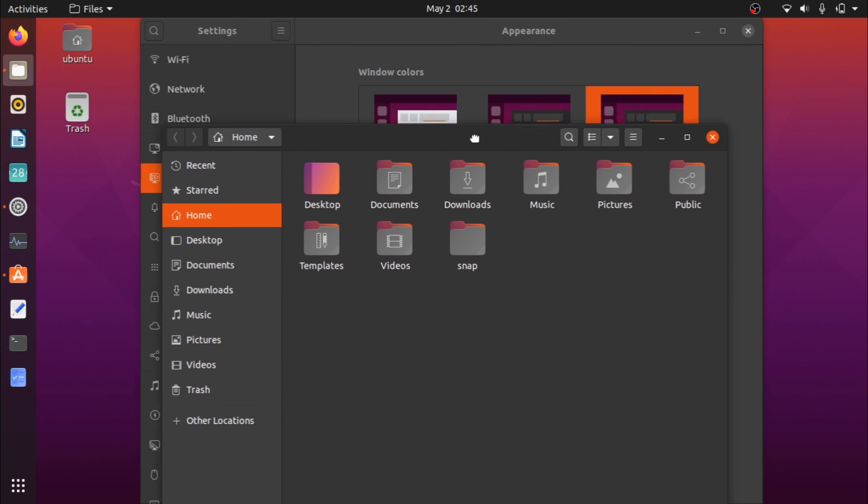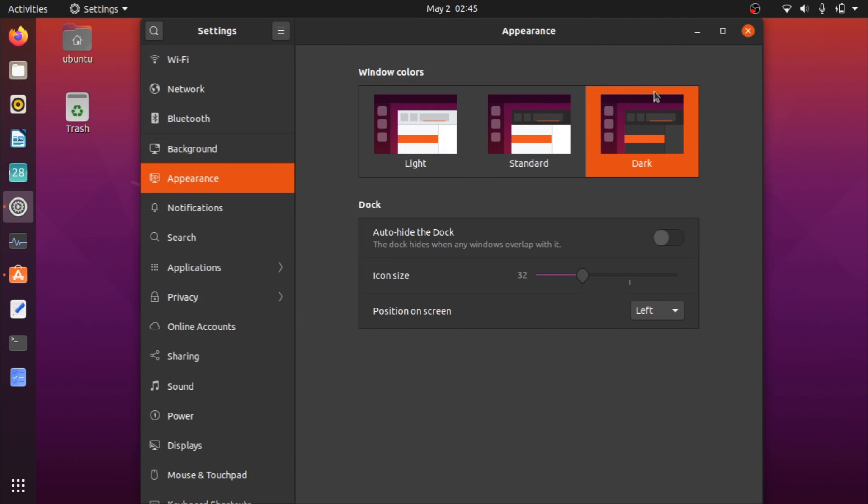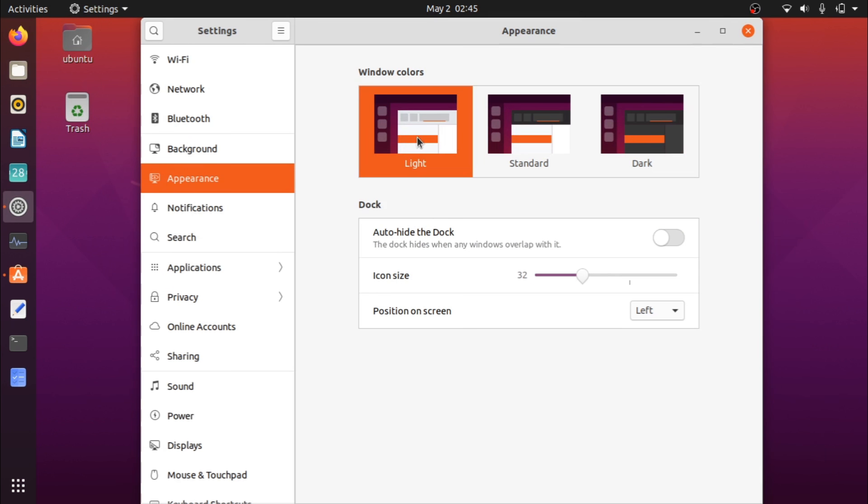It basically lets you change the standard application style from light mode to the standard to dark mode, which is very nice. I prefer the light mode, but one thing that I really appreciate about this is I didn't have the need to install GNOME tweaks this time as I usually do to enhance my system experience. It's really nice that you have these default options here.